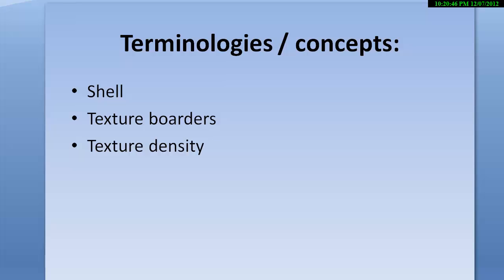By the end of this tutorial you shall understand exactly these terminologies. What is a UV shell, what are texture borders, and what is texture density.